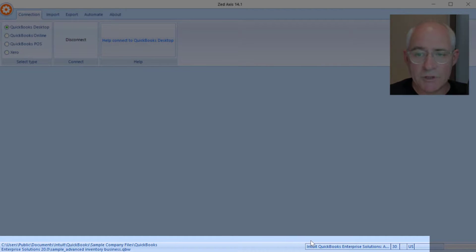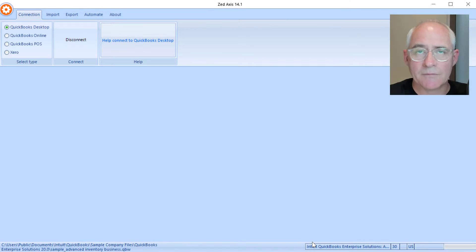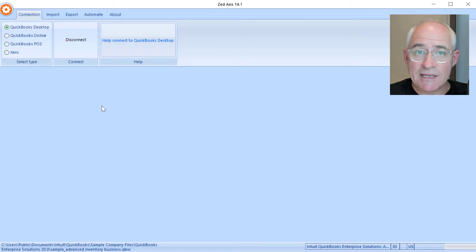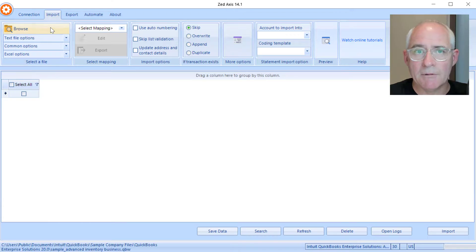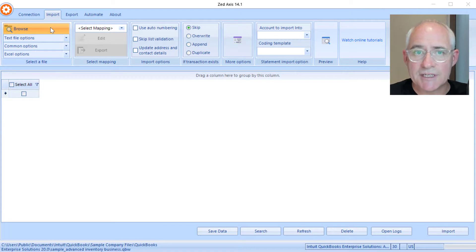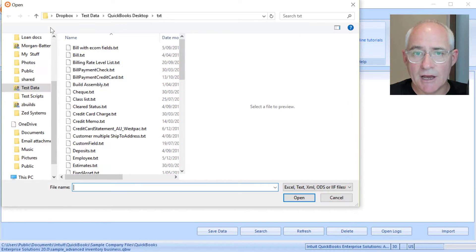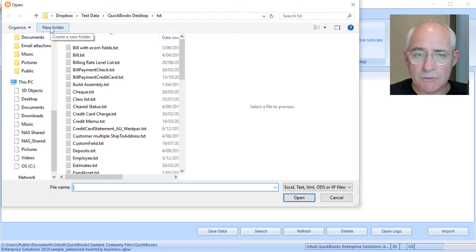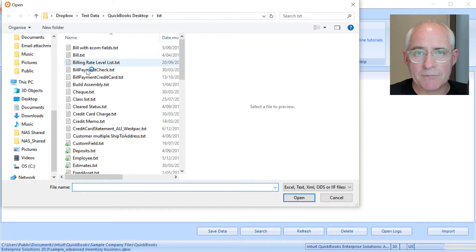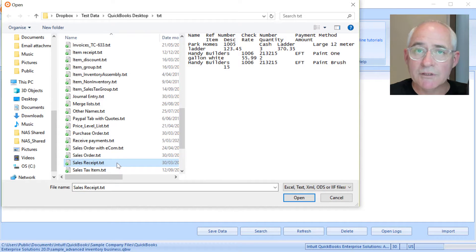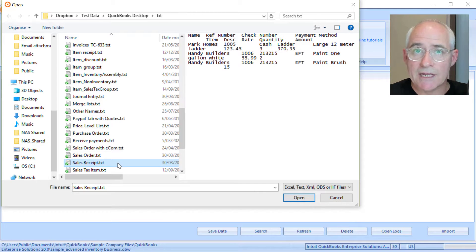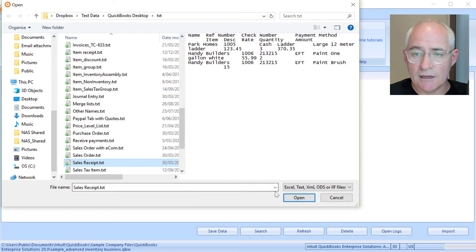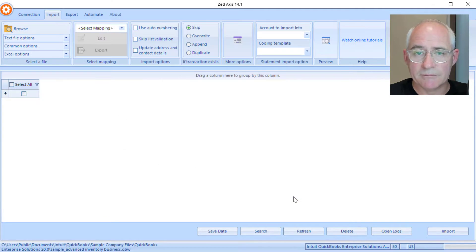Next I click on the import tab and I'm going to browse to the file of sales receipts that I'm going to upload into QuickBooks. So I've got some sample data here, these are sales receipts that are contained within a text file, and I can click open.